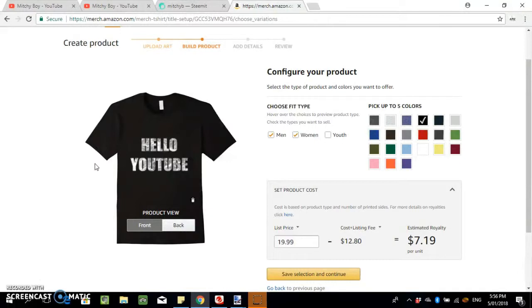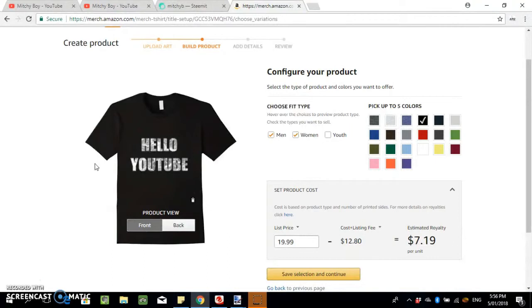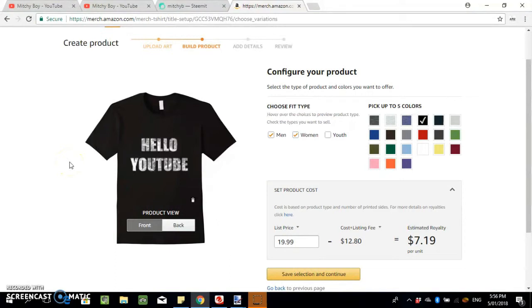Still gonna play around with it a bit more to make it look better, but I think it looks alright. When you do something yourself it never looks as good. But yeah, thanks for watching and I'll see you guys later.